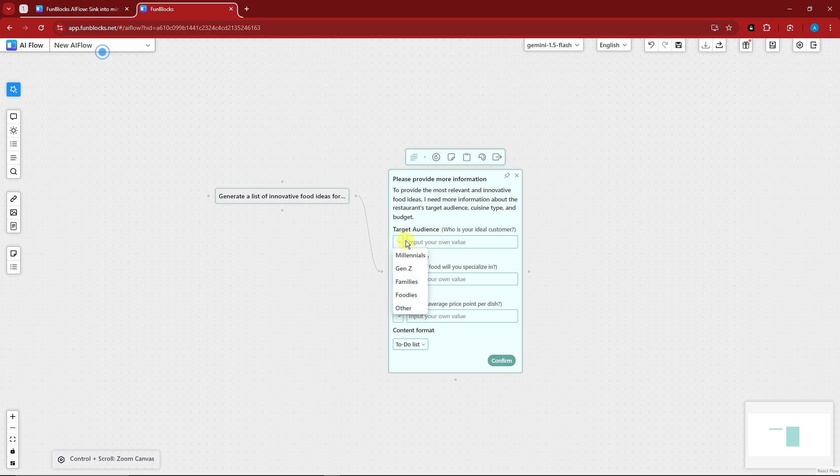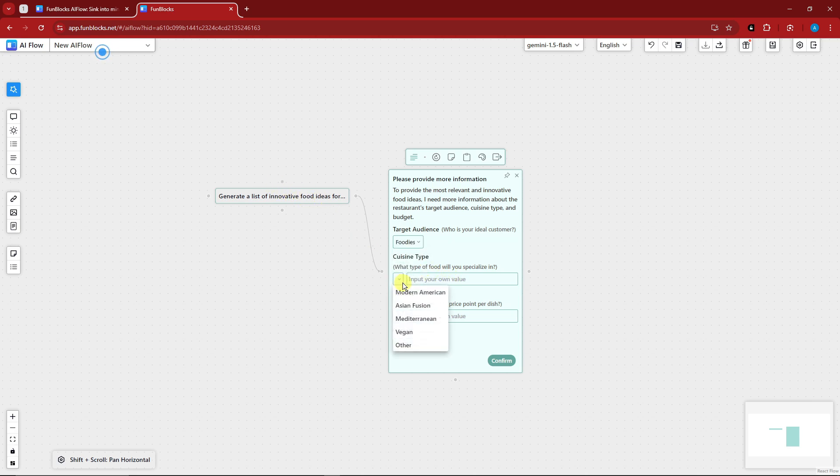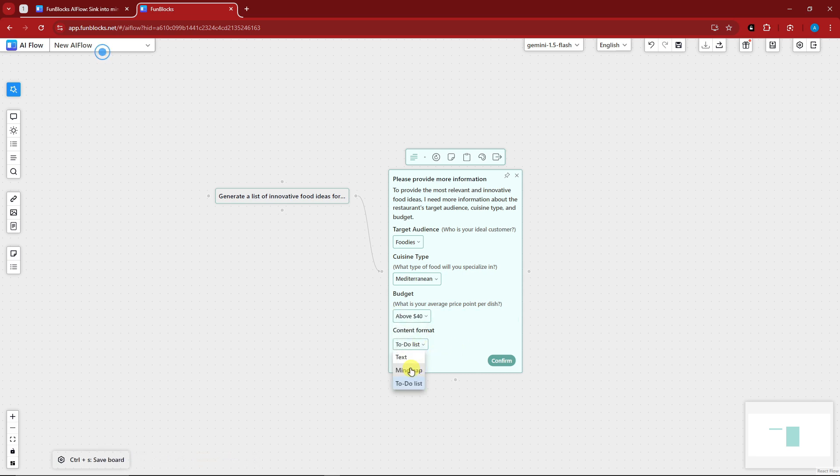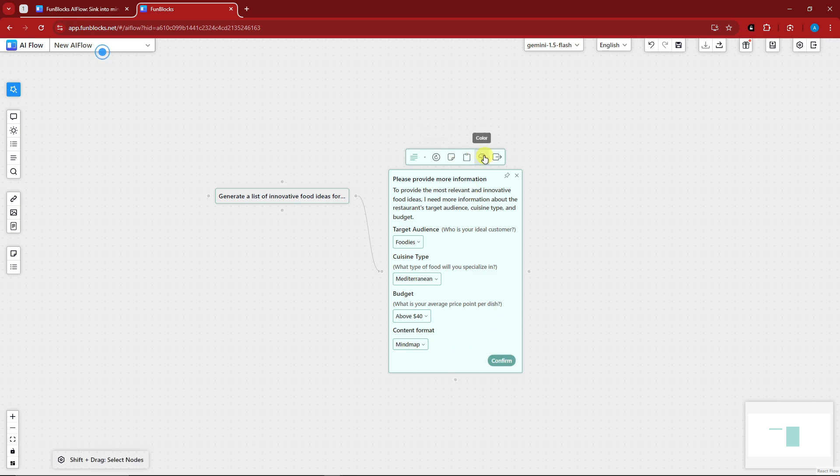I'm going to go for foodies with this one because I'm going for restaurant. Cuisine type, I'm going to go for Mediterranean and budget, I'm going to go for of course about $40. To-do list, mind map, or text? I'm going to go for mind map.